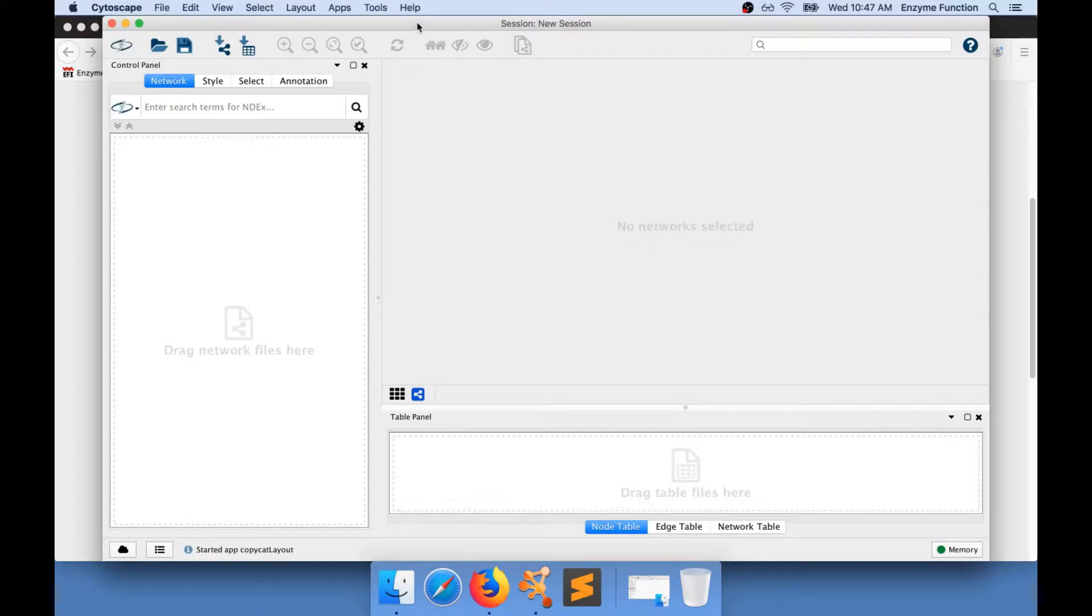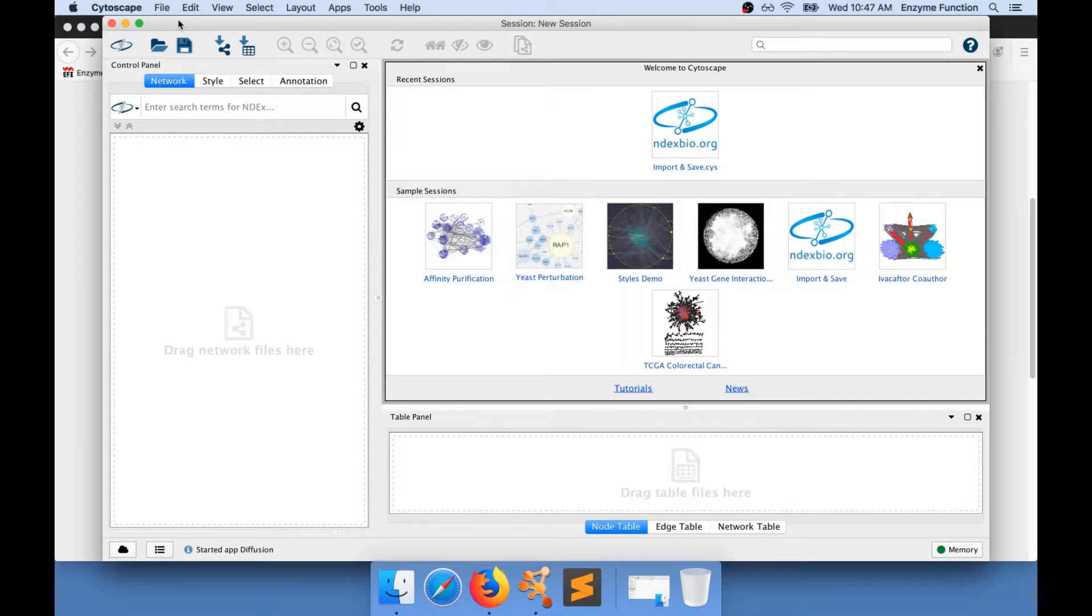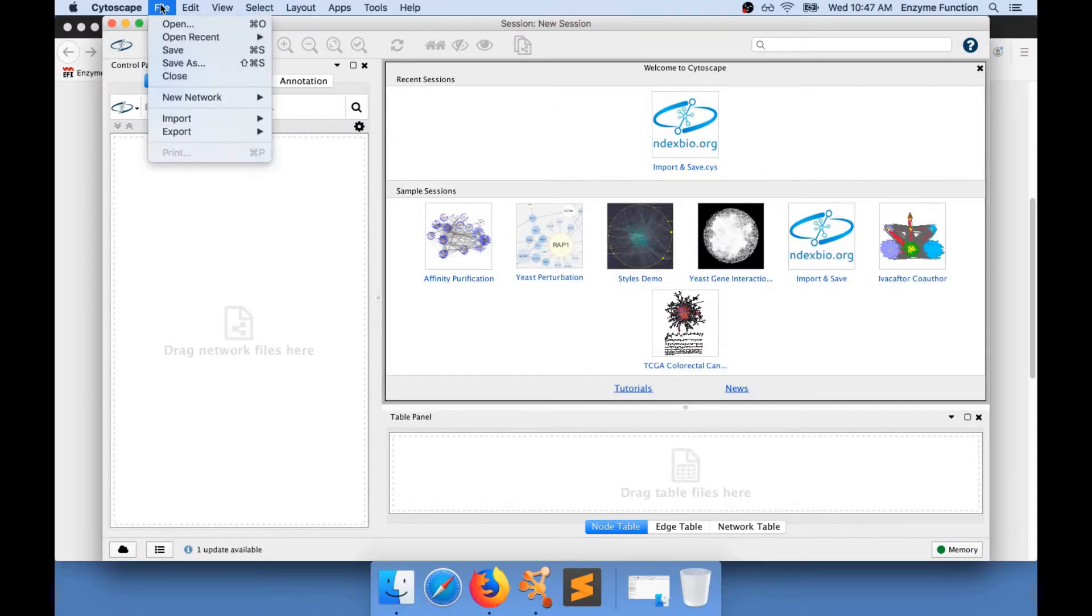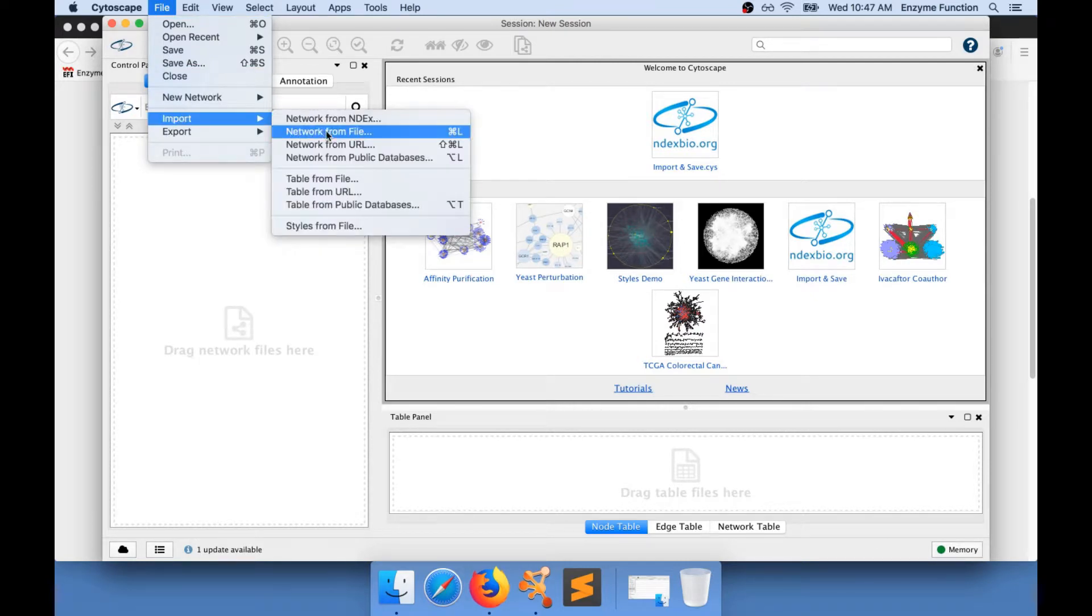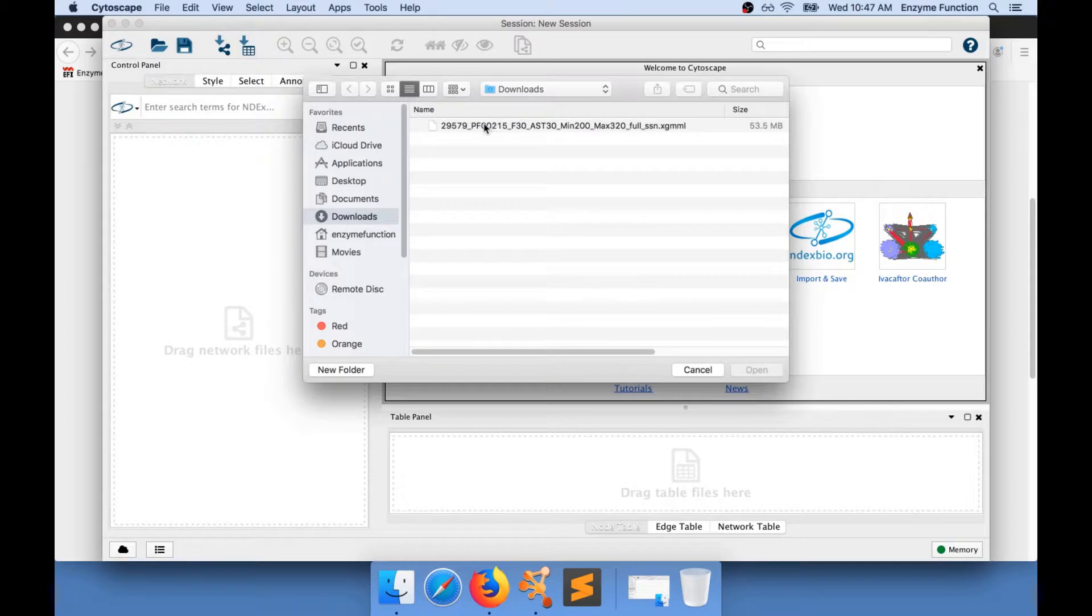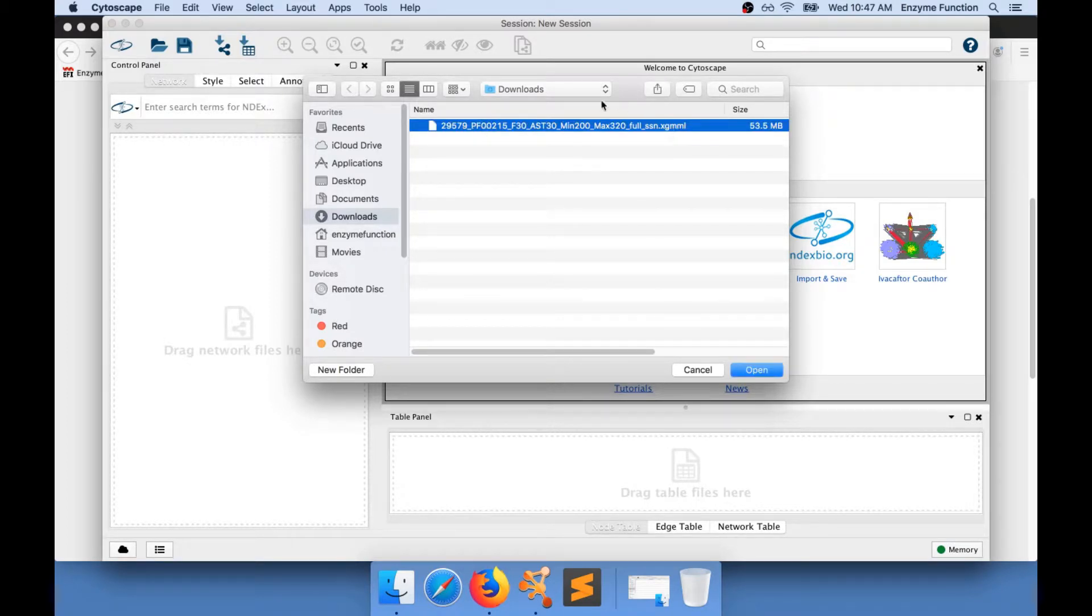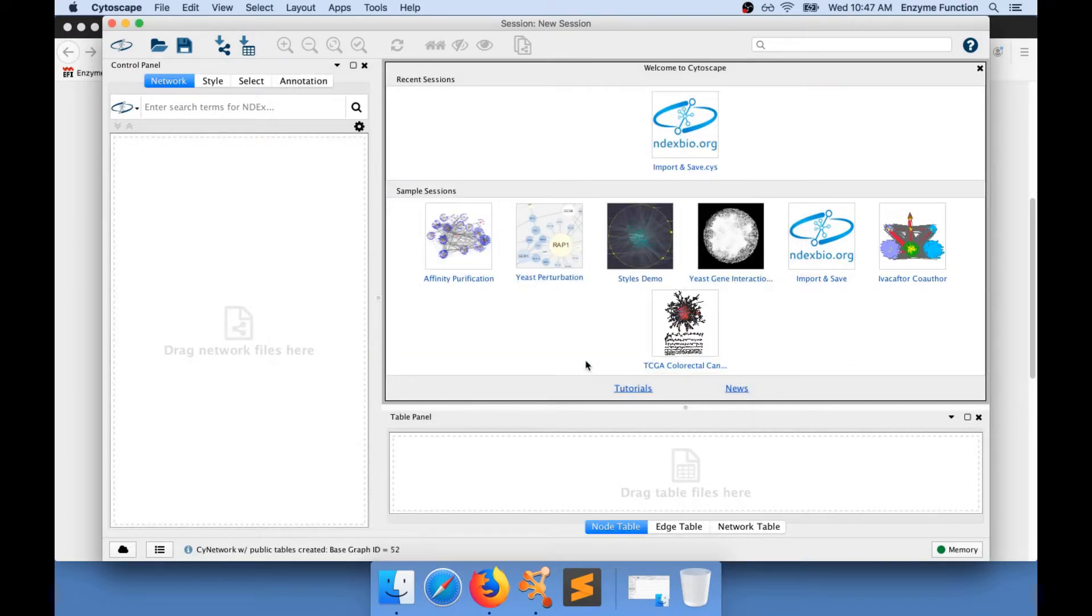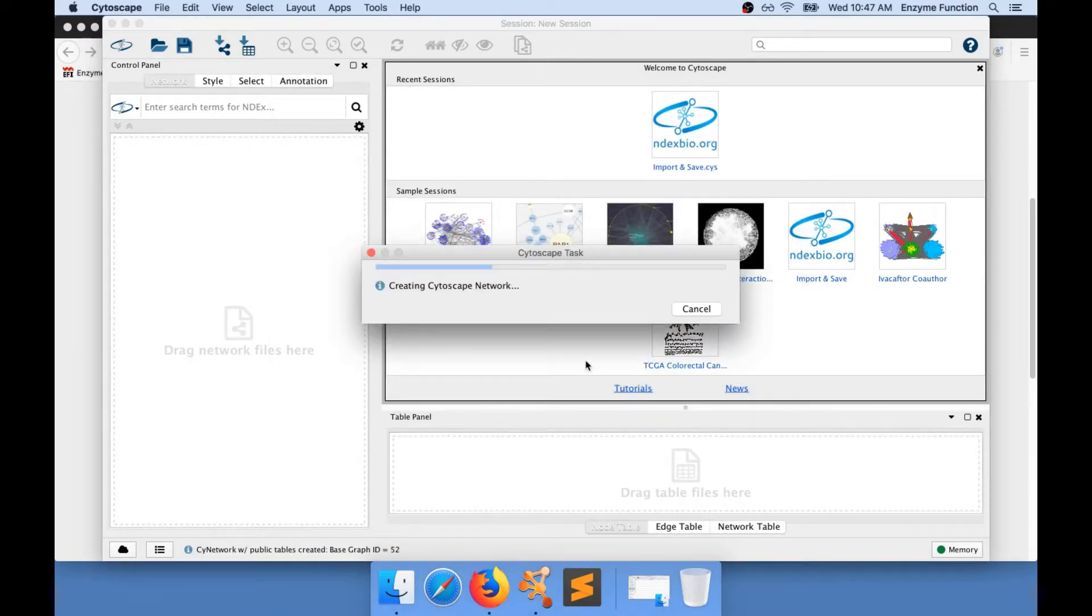Once Cytoscape is loaded, you will need to import a network into Cytoscape. To do so, go to File, Import, Network from File. I am selecting the network that I have just downloaded from the EFI website and I'm going to open this network file.